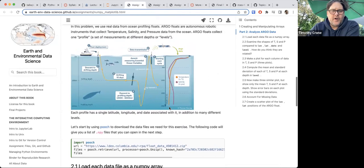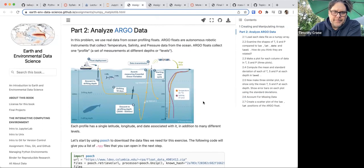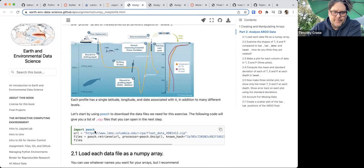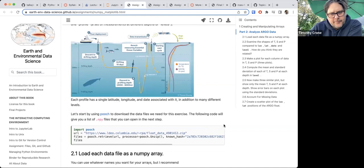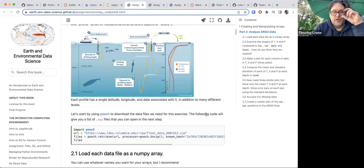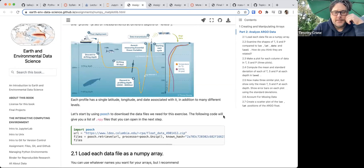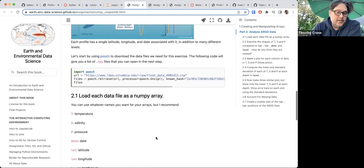In one of our lectures — an assignment to analyze Argo float data — we ask them to download data using Pooch from Ryan's webpage directory. These are real data that come from Argo, but they are not coming directly from a data provider. They don't change year to year, don't have format changes or column name changes, because it's basically a static zip file sitting on our Lamont server. That obviously works really well.